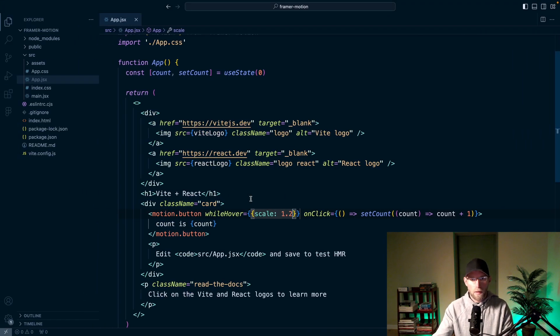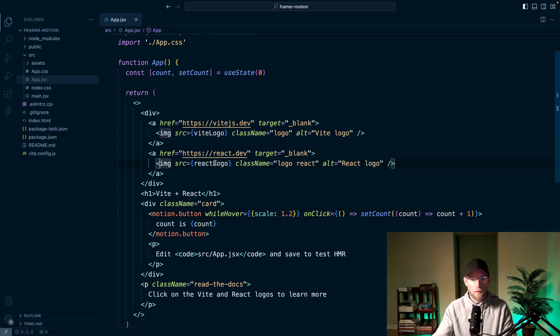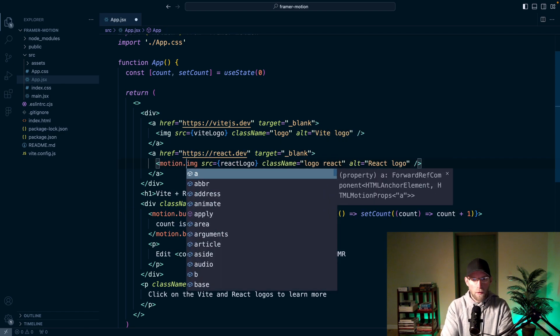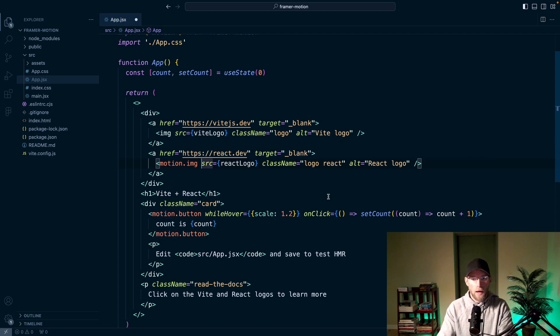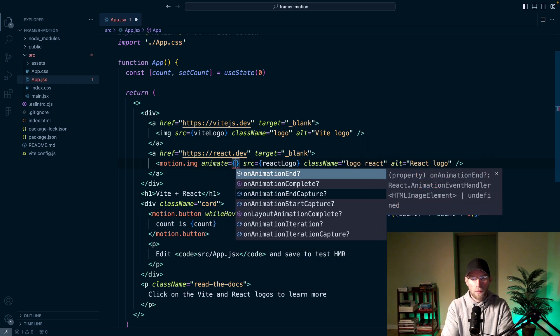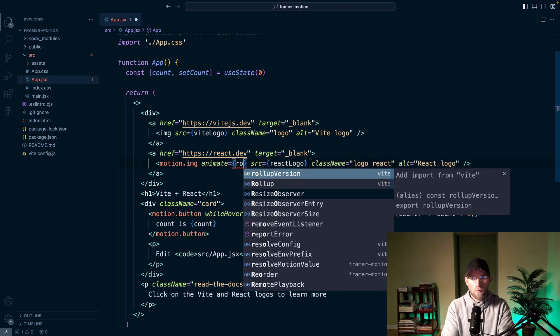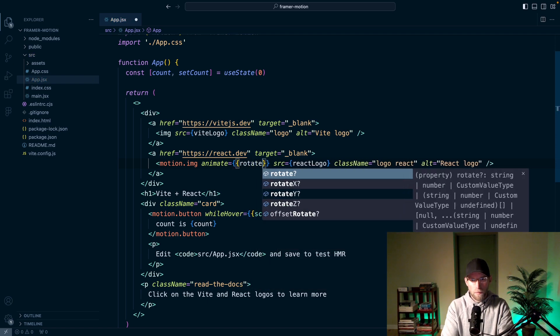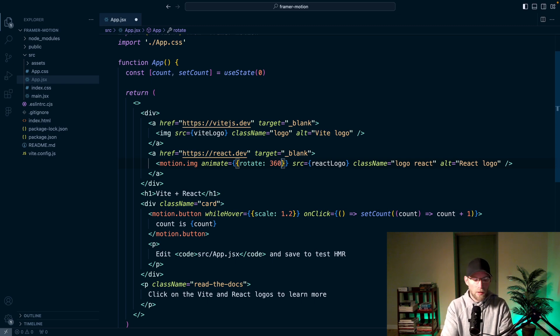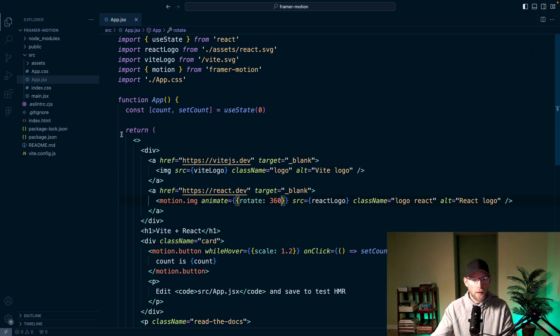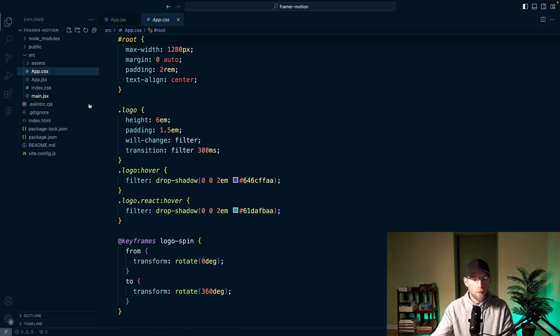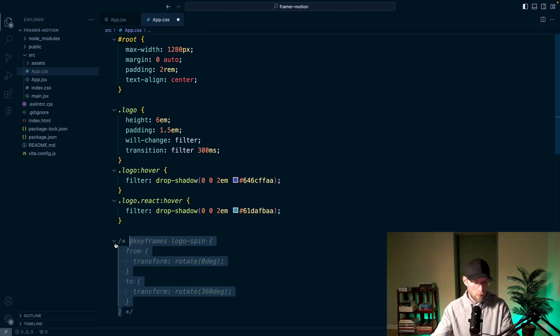And then let's get this image for the React logo. Let's have some fun with that one. So motion dot image. And then let's see, let's rotate that. So we can just do this animate property and then pass in another object there and then rotate. And we'll say 360 for 360 degrees. And actually there's already an animation of that by default. You may have noticed. So we will cancel out this logo spin one. Save that.